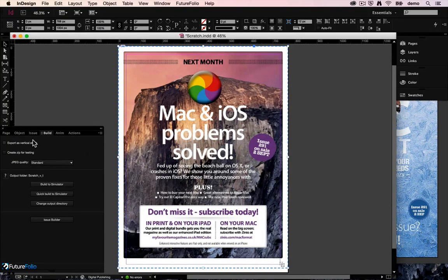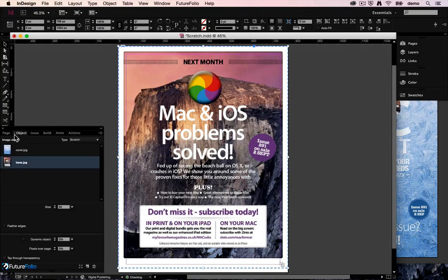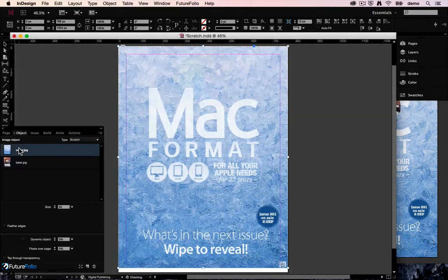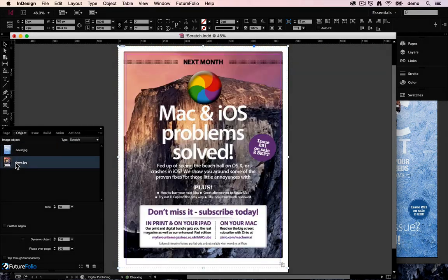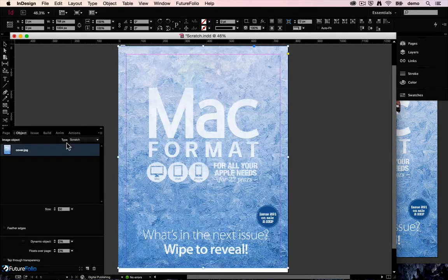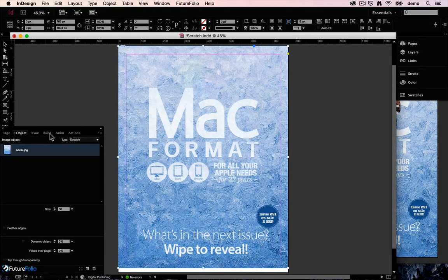Back in the plugin you don't actually have to have two images if you don't want to. You could have just a single image that you scratch away to reveal whatever is on the page underneath. So let's bin that image off there. We've just got the single image here.